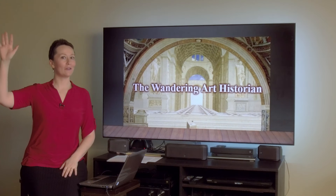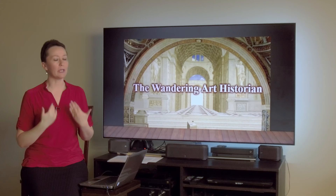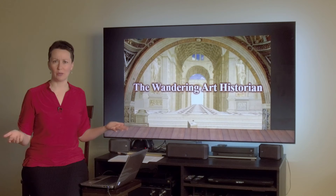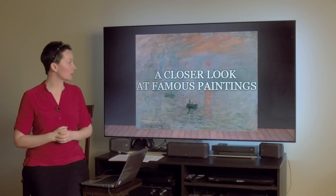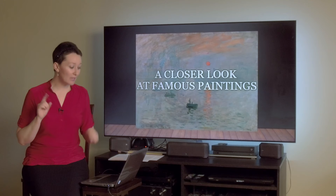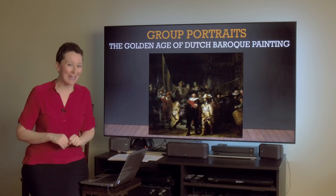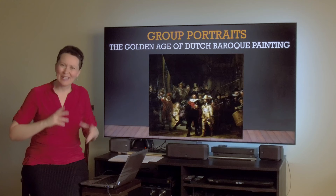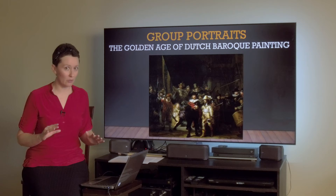Hello everyone! Welcome back for another video with me, Adrienne Lee, the Wandering Art Historian. I'm so glad you could join me for more discussions on art.